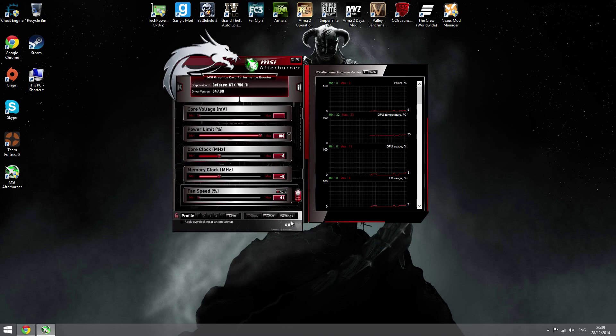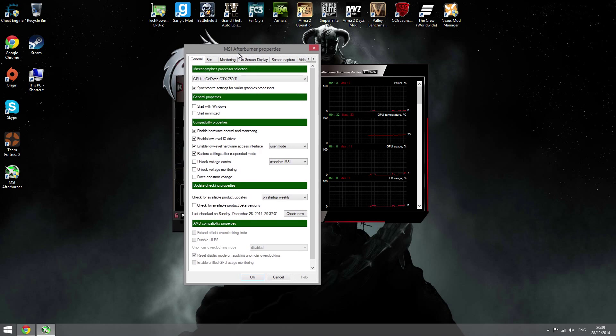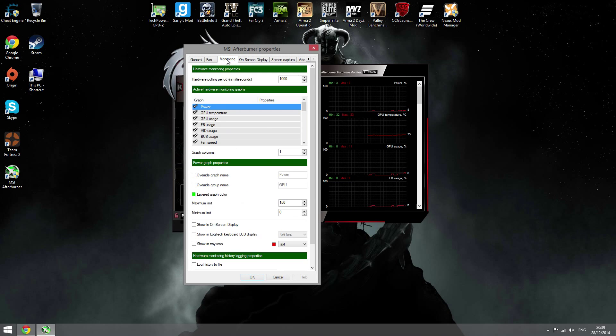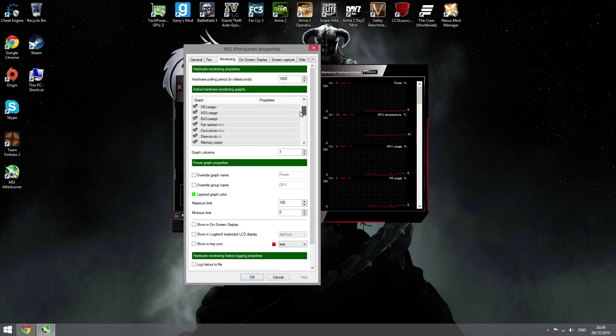What you want to do now is go into settings. This is pretty important. You want to go to monitoring, and over here it's going to show all the things you can display on your screen that are available.